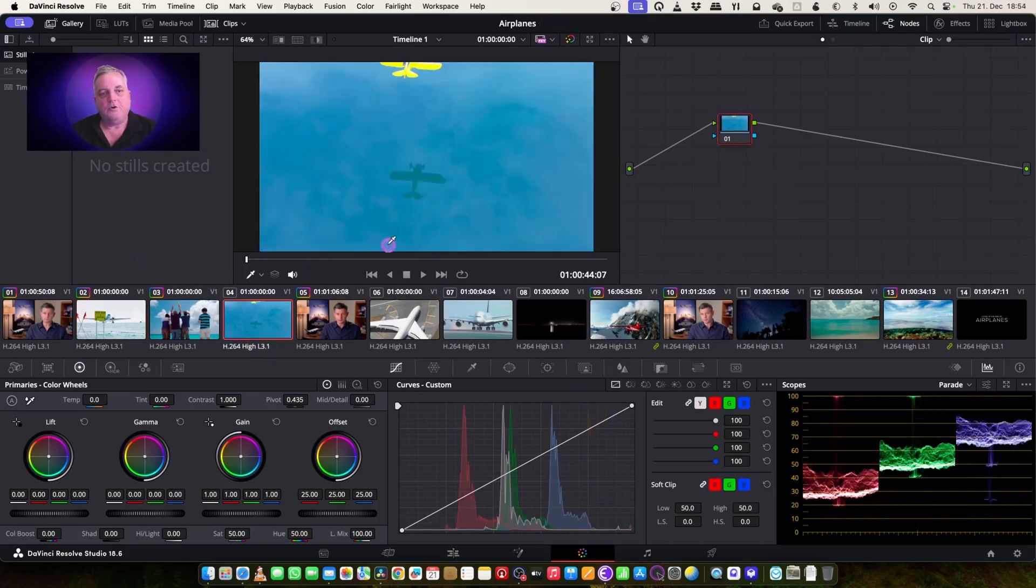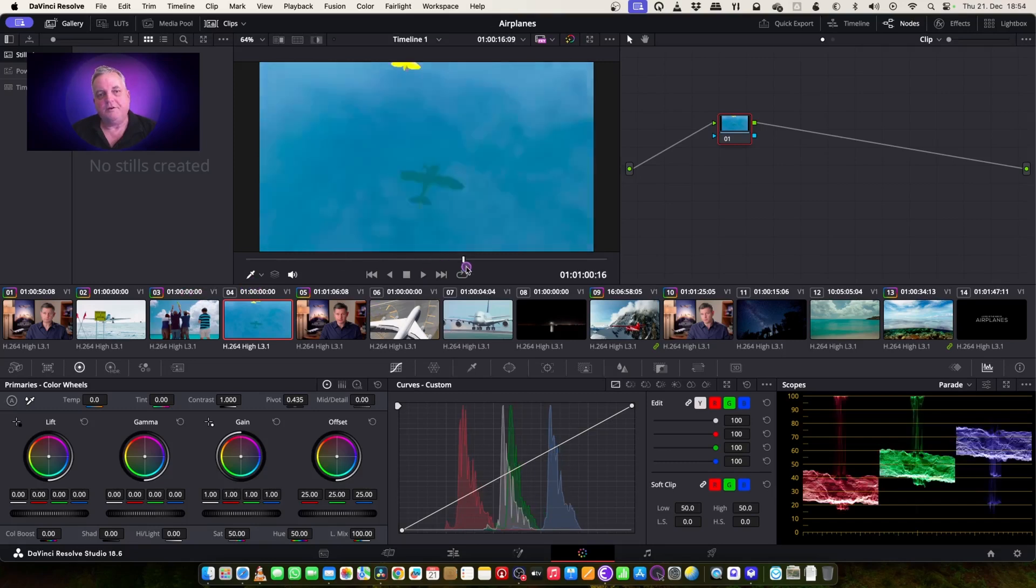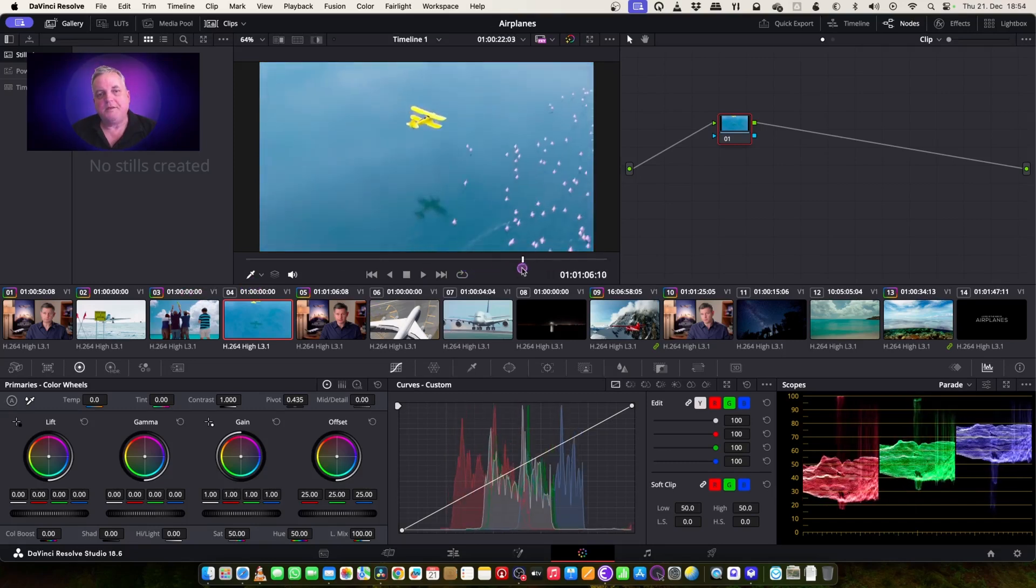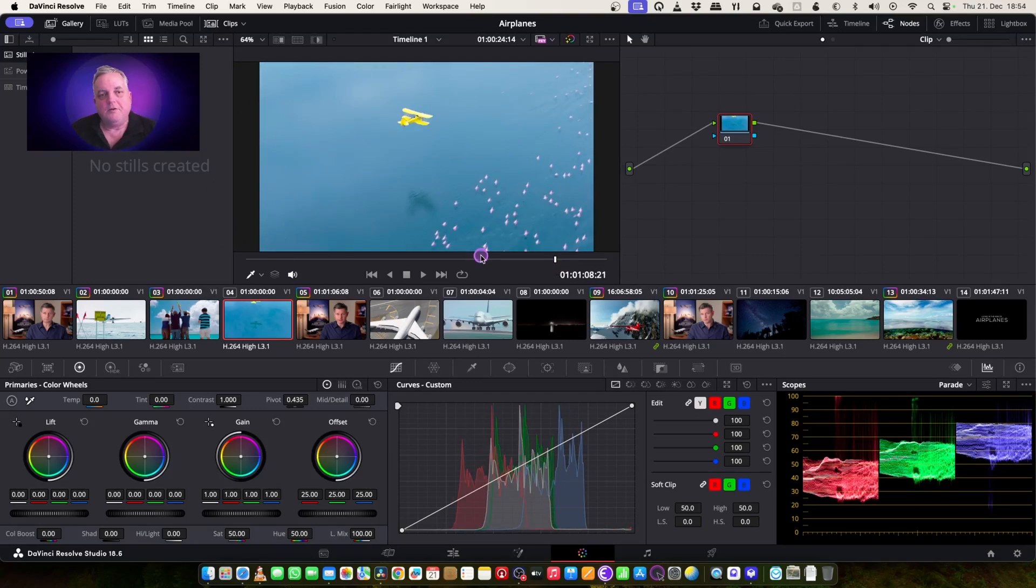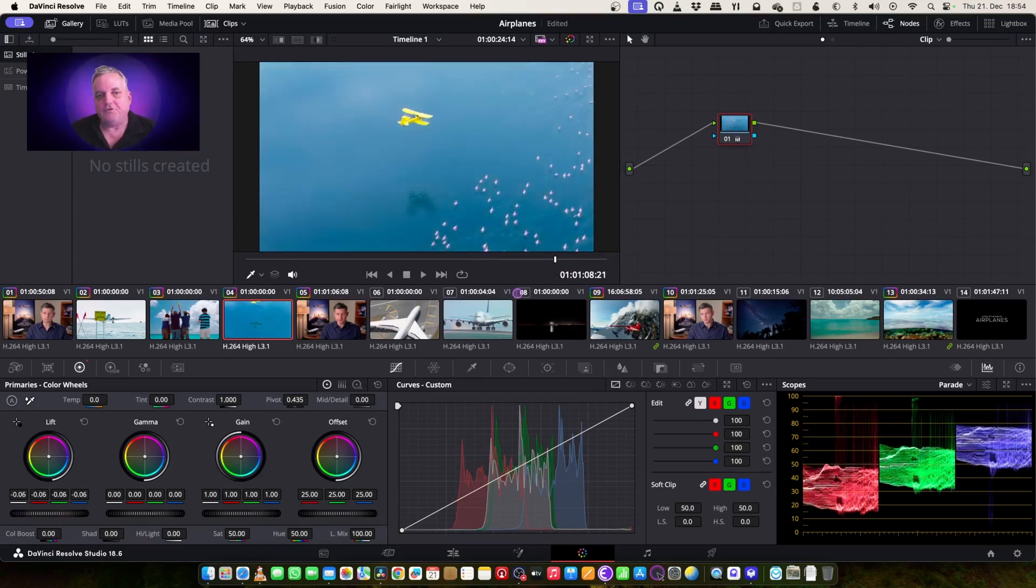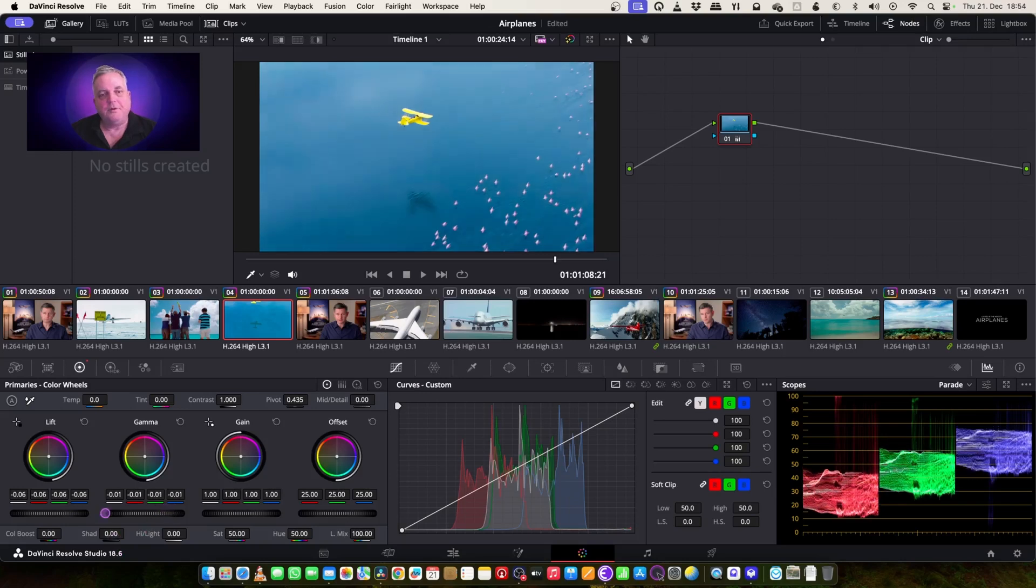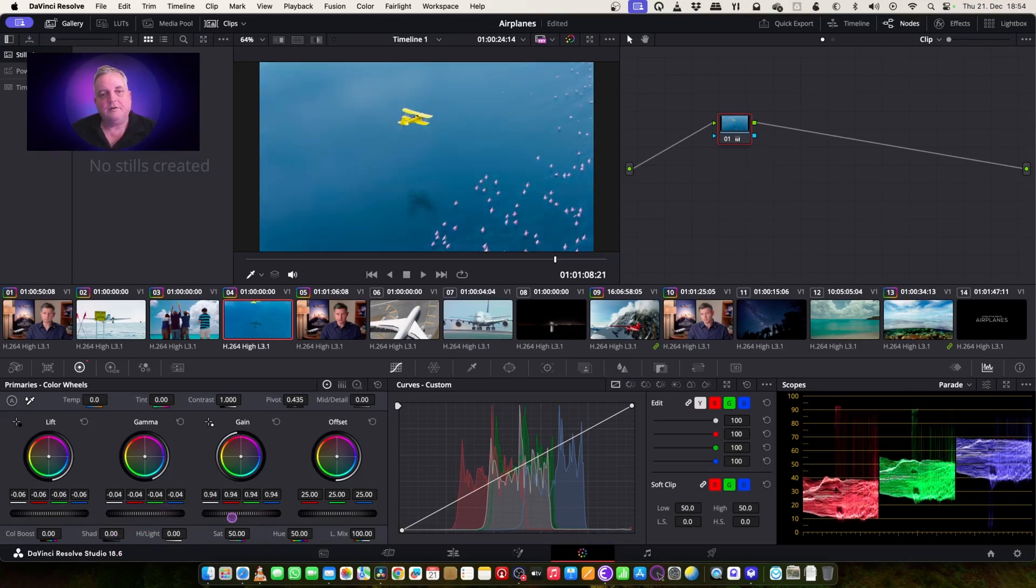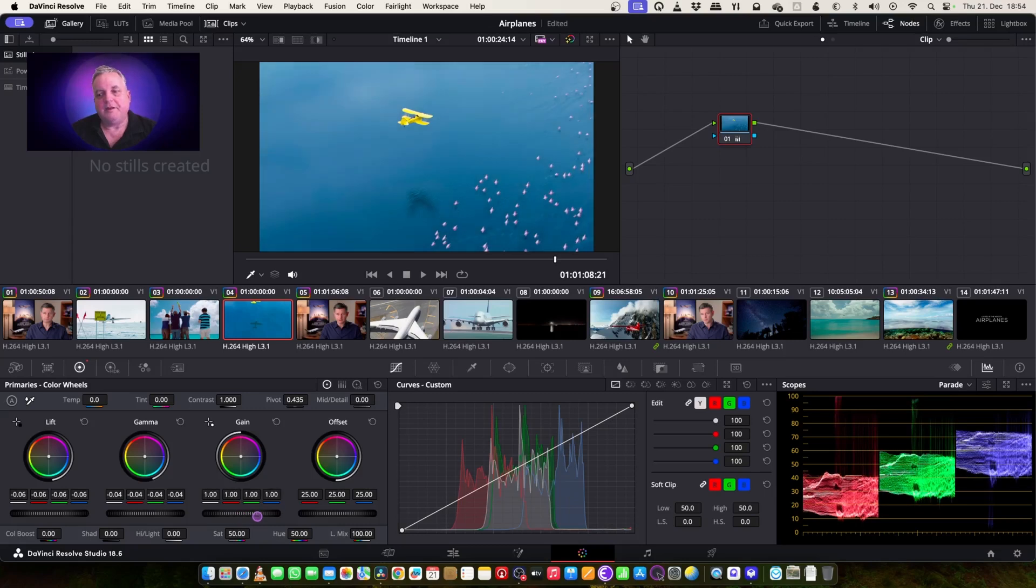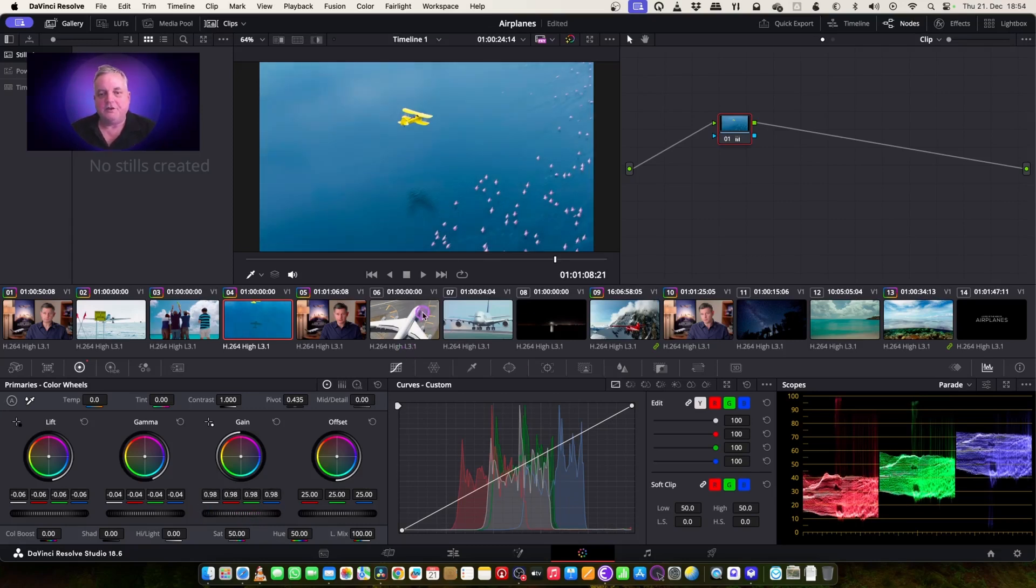Now we've got this shot of the biplane. What I want to do is just do a quick correction for this. Bring the lift down a bit, compress the gamma, bring the gain down a little bit. That's looking good.